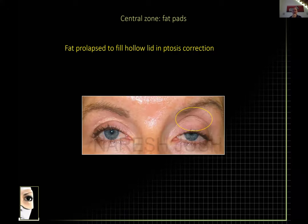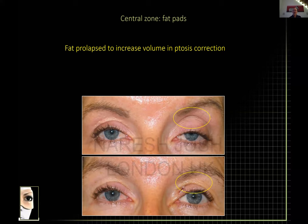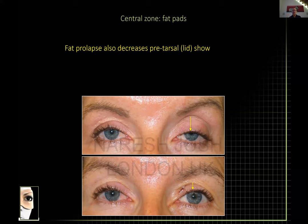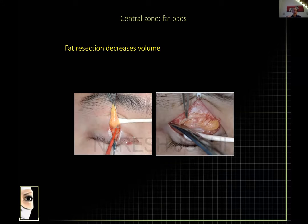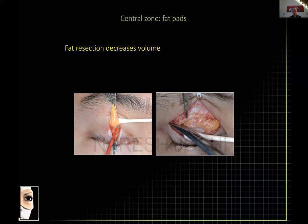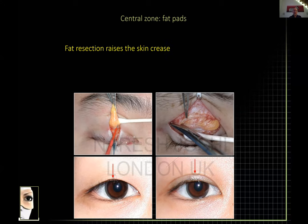Here's another patient with a huge volume deficit — she's had fat pad advancement with her ptosis correction, which greatly changes the pretarsal platform. Sometimes you want to raise the pretarsal platform and sometimes lower it. On the other hand, if you remove fat you decrease the volume — this is the technique used in oriental blepharoplasty, because you want to devolume the area and raise the crease; taking volume away raises the crease, and the reverse is true.